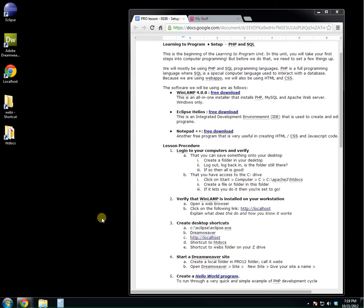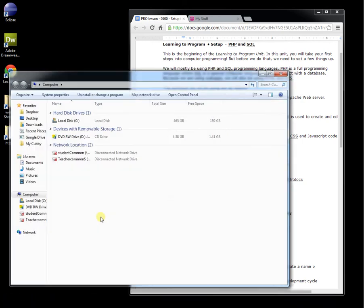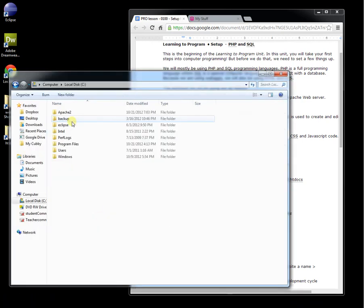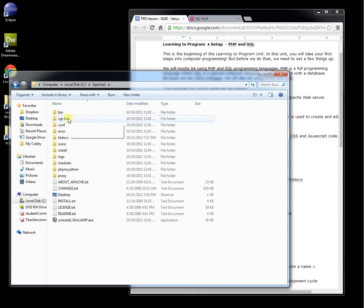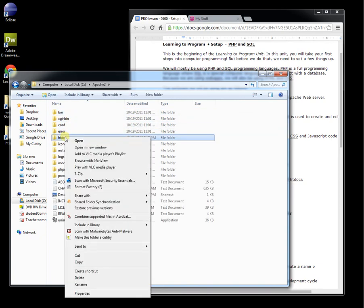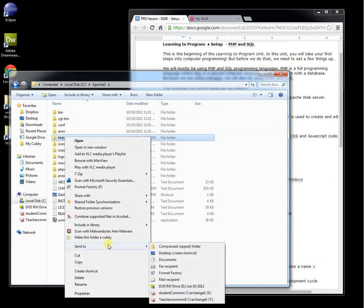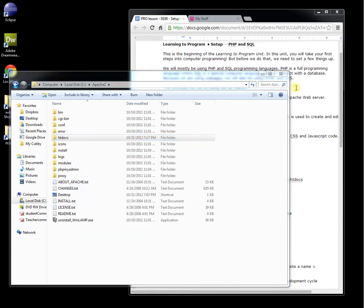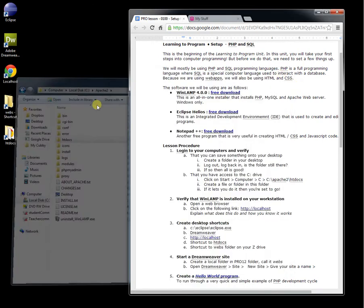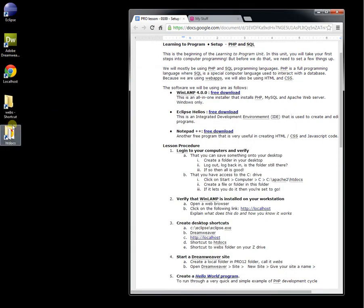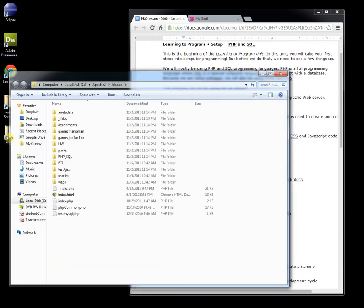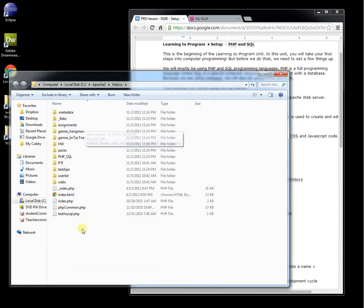So go to C, go to Apache, and in HTDocs, right-click that and Send to Desktop. That will create an HTDocs shortcut. What the HTDocs folder is - if you look in this folder, this is where your programs go when you're ready to run them and see how they run or if they run.